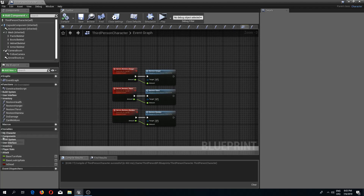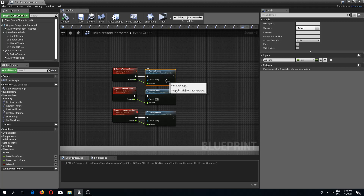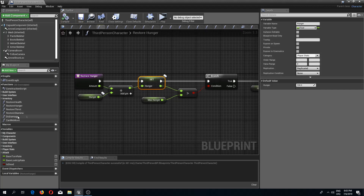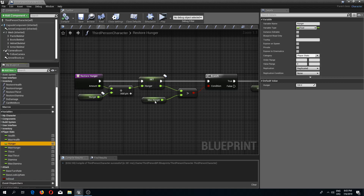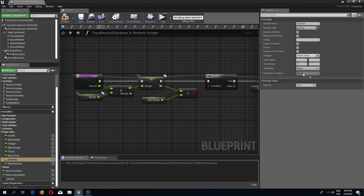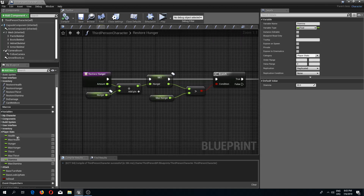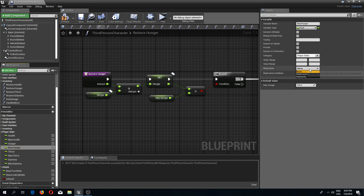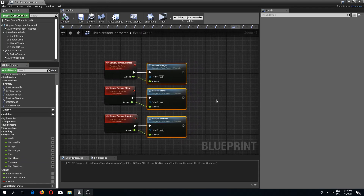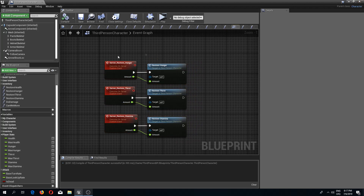The next thing we need to do is replicate these variables. We can do this two ways — we can open up the event, select the variable, and click replicate — or we can just simply select our player stats. So hunger is already replicated, thirst replicated, and stamina replicated. And while we are still in here we can actually replicate all of our max values as well, just in case, since this is a multiplayer game.